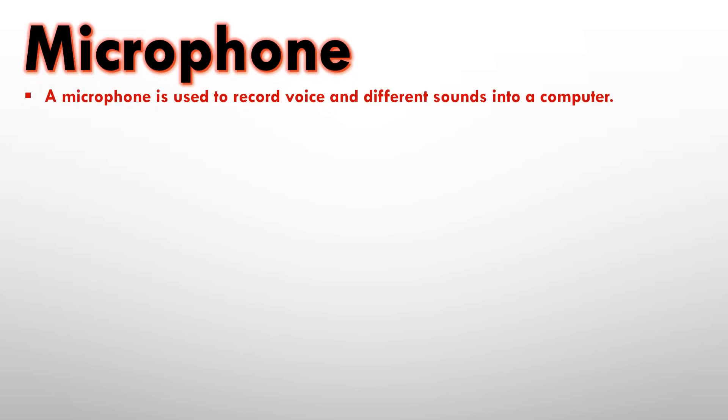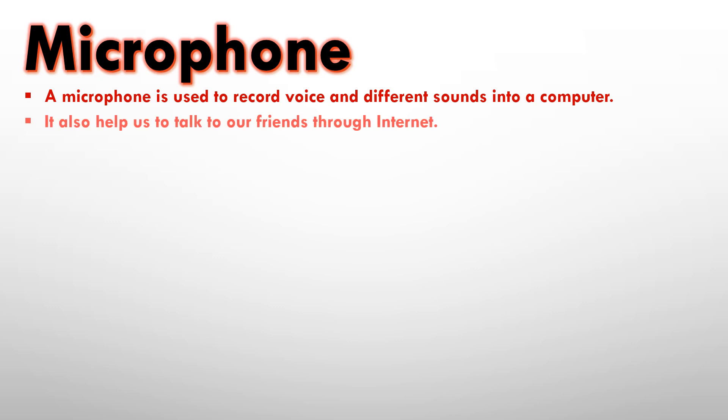Microphone. A microphone is used to record voice and different sounds into a computer. The way we use a keyboard to enter numbers, letters and special symbols, and we use a mouse to draw pictures and play games, similarly, if we want to record any sound or voice into the computer, for that we will need a microphone.